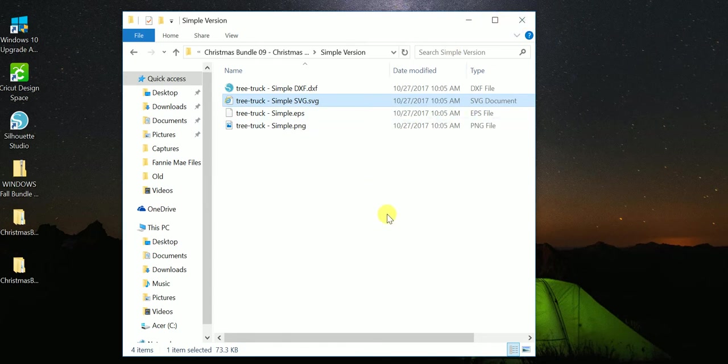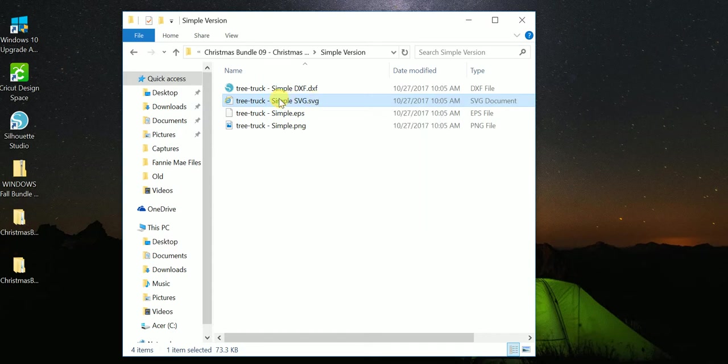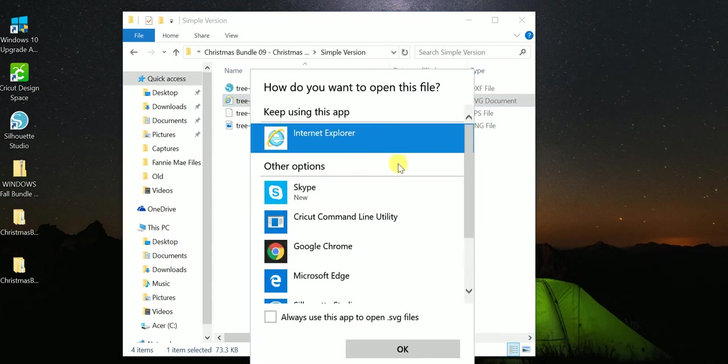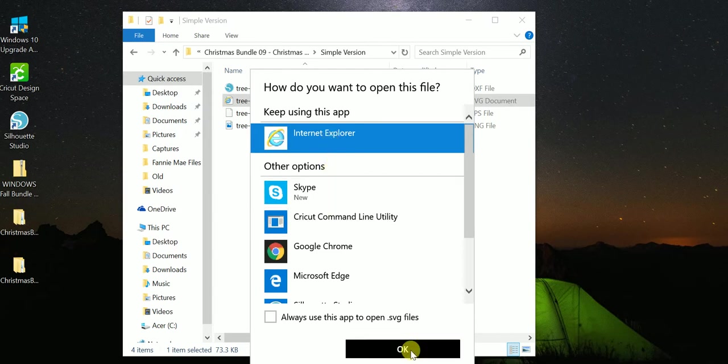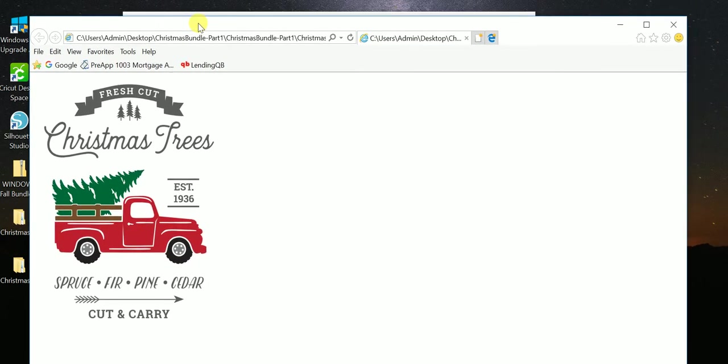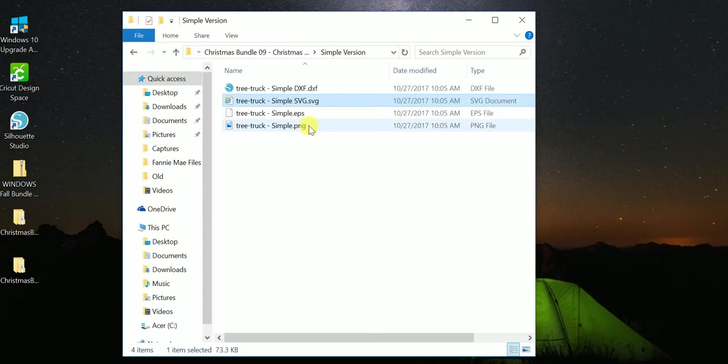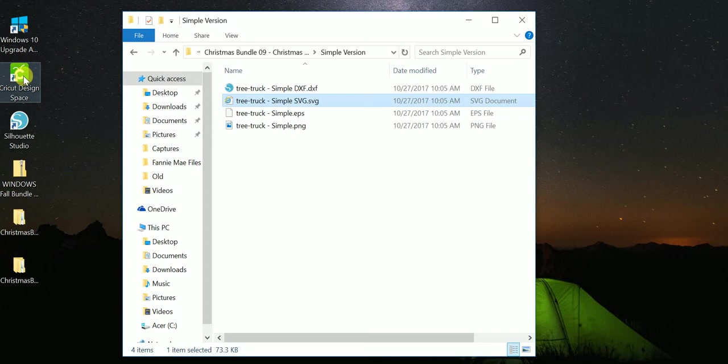Now some people try to click on SVG directly, that doesn't work. Let me show you. If I just clicked on that, it's going to try to open it in Internet Explorer which isn't really the right program. So if I hit OK, there it is, there's a design, but this is Internet Explorer. I can't do anything in Internet Explorer. I want to open it in Cricut Design Space, so what you have to do is open Cricut Design Space first. So let me launch that.